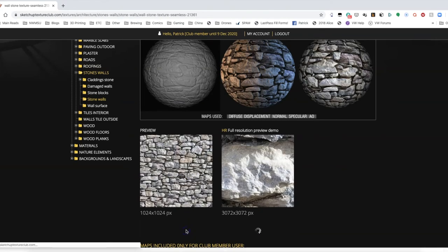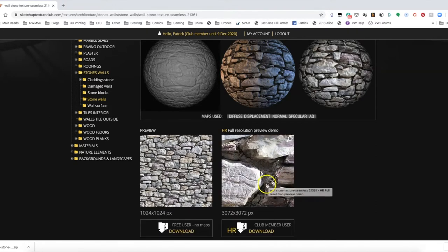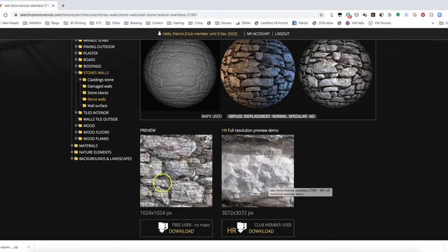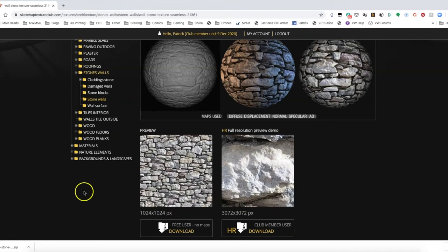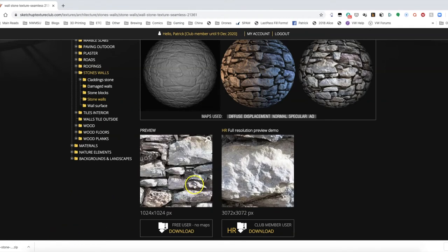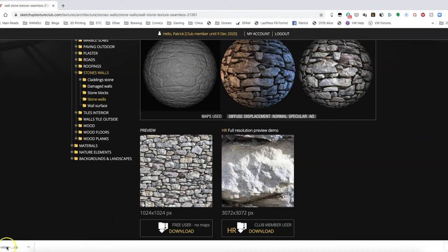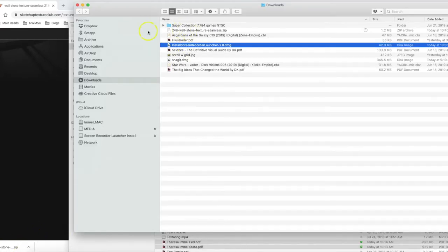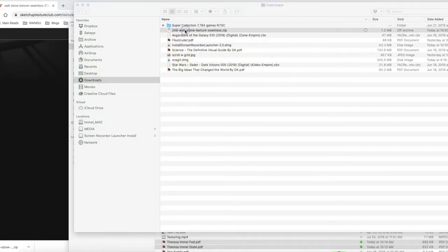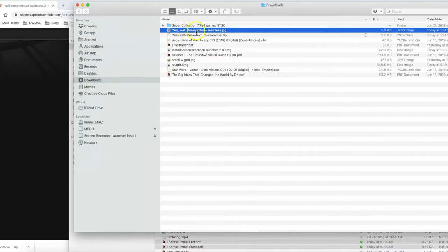There's a low DPI and a high DPI version. For today's demo I'm just going to use the low DPI, but the high DPI images are cleaner, sharper, and work really nicely. I'm on a Mac and I've downloaded it. I'll double-click on it, come back to my downloads, and now we have our seamless texture.